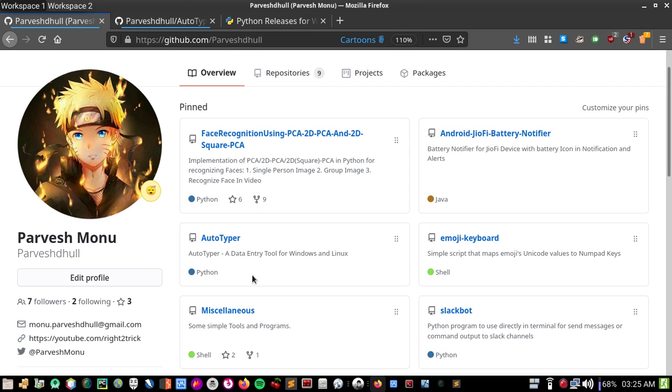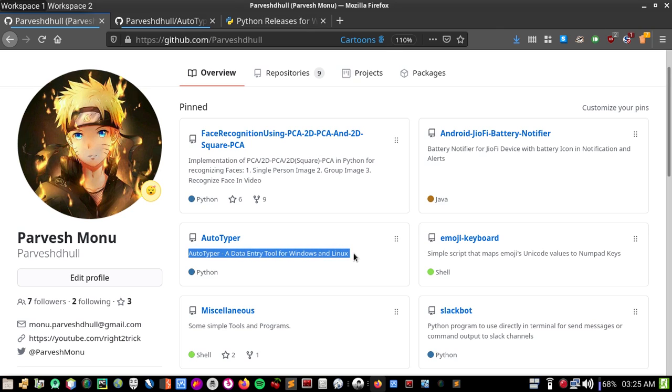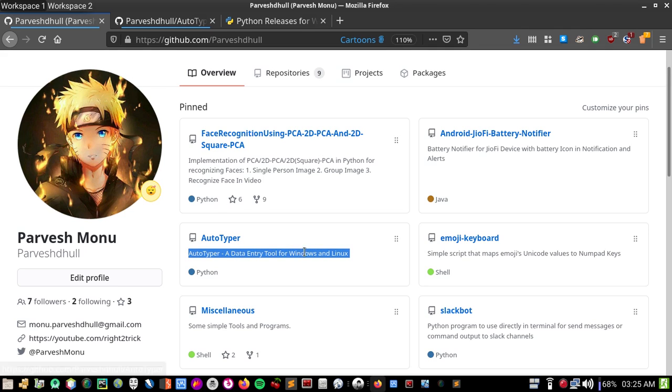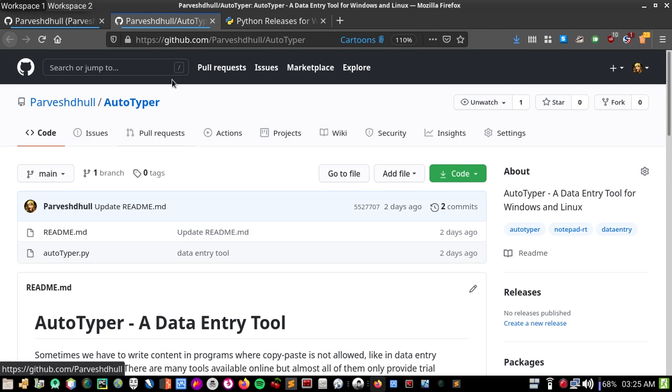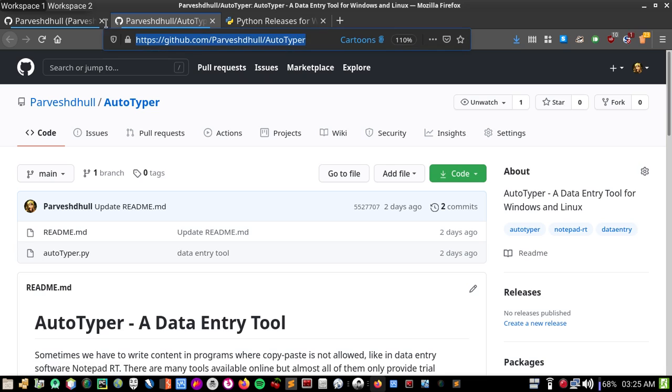Autotyper data entry tool works for both Windows and Linux, and you don't need any programming experience to use this program. It's very easy to use, so let's see. This is the program you can download from this repository, and the link will be in the description.